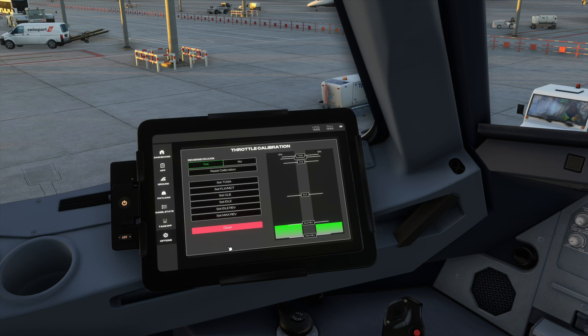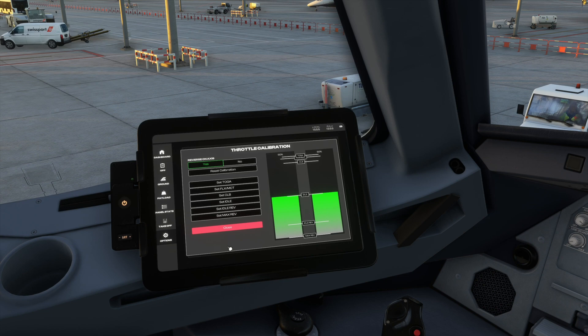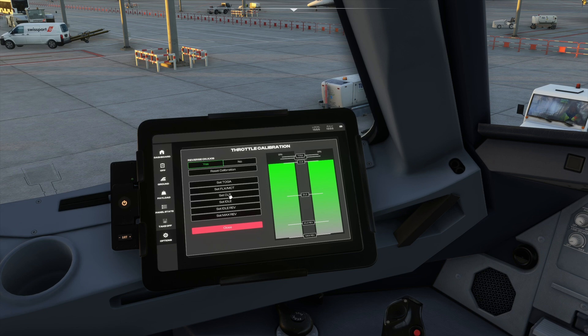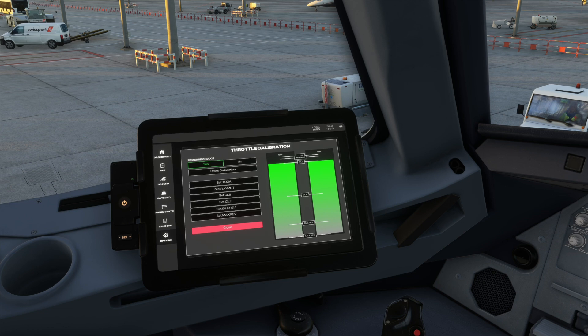Next, move your actual hardware quadrant to idle, which I just did, and click Set Idle. Next, move it to the next detent which is climb on your actual hardware. I just moved it to climb and click once Set Climb.